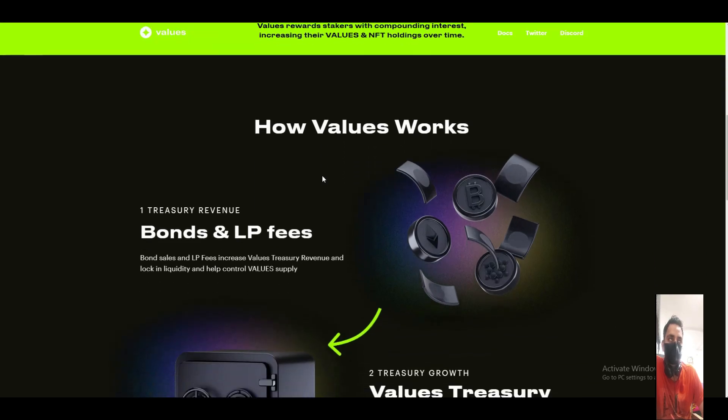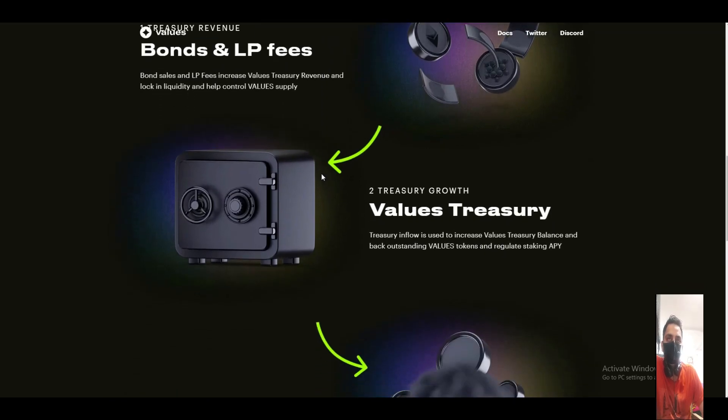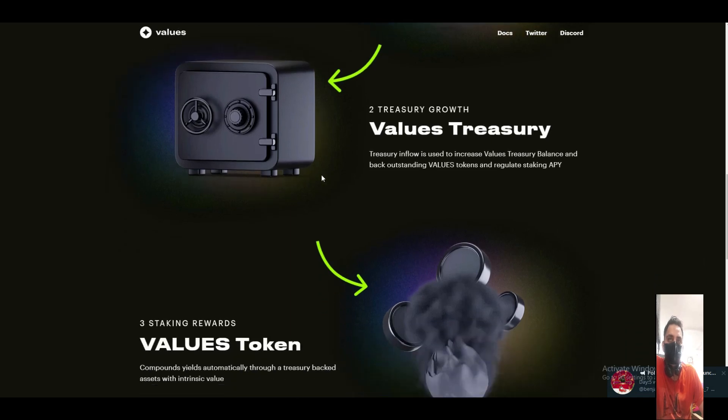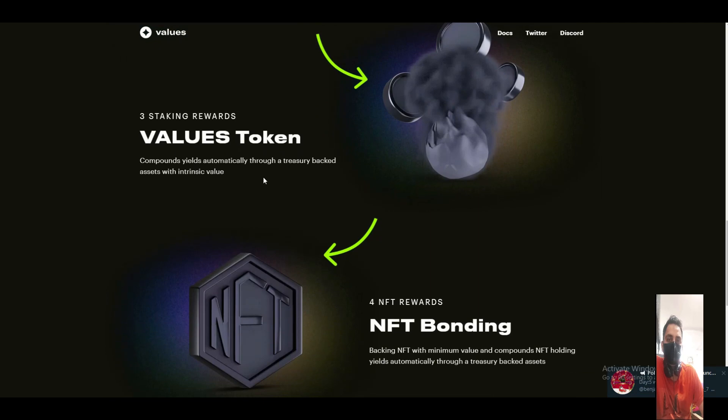Then the treasury growth. The treasury inflow is used to increase the Value transparency on the blockchain and back outstanding Value tokens and regulate staking APY. The staking compounds yield automatically through a treasury-backed asset.